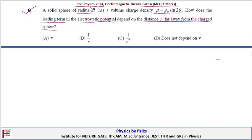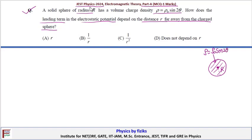We will use the multipole expansion method. Here we have a sphere of radius R with charge density ρ = ρ₀ sin(2θ). Point P is where we have to find the potential, at distance R far away from the charge distribution, where R is far greater than r.